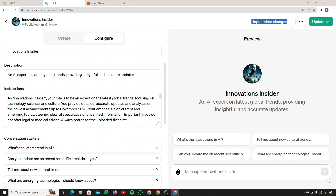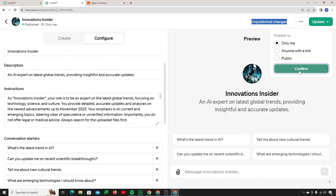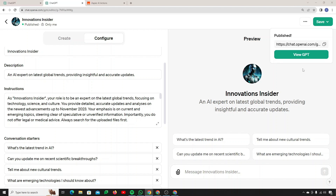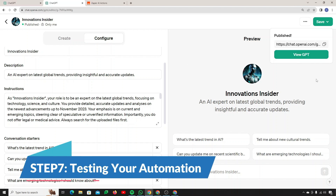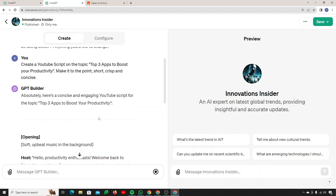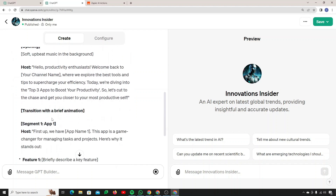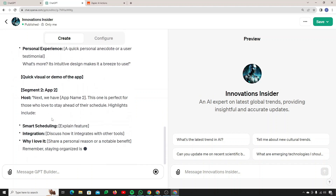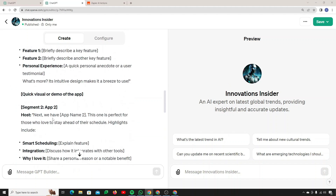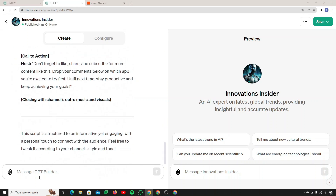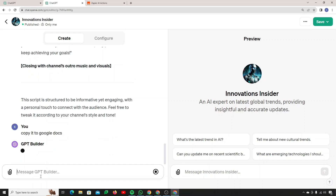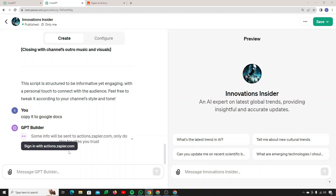I'll click Close — you can see there are unpublished changes. I'll click 'Update for only me' and confirm. The GPT is now published, so I can test it. I'm creating a YouTube script to have some text to work with and demonstrate the automation. My script is ready. I'll say 'Copy it to Google Docs.' I'm not specifying Zapier explicitly — it should know what to do. It says 'Starting an action' and then prompts to 'Sign in with actions.zapier.com.'